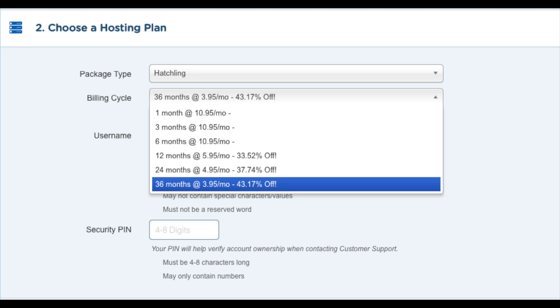You will see you will save the most money the farthest out you purchase your hosting for. If you want to take advantage of our promo code provided by HostGator, you will get hosting for just a penny for the first month. If you plan on purchasing your hosting for 3 months or 6 months, it is cheaper for you to use the promo code for the penny offer.